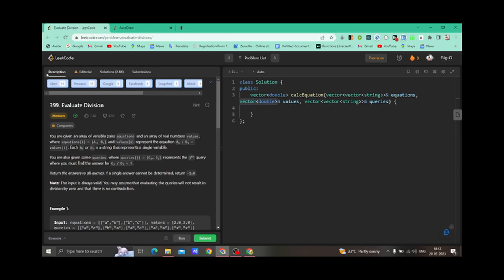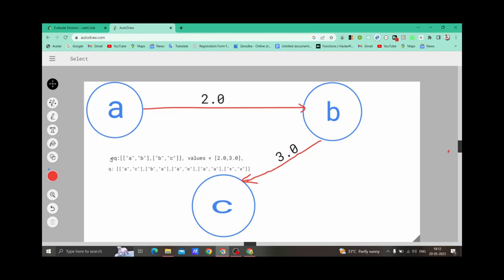Let me take you to a drawing. In this question, we are given equations A/B and B/C, and corresponding values. A and B are related by a value such that if we divide A by B, we get 2.0. Similarly, B and C are related such that if we divide B by C, we get 3.0. We also deduce the inverse relations: what is the value of C divided by B? It is simply 1 divided by 3.0, because if A divided by B gives 2.0, then B divided by A gives 1 divided by 2.0.